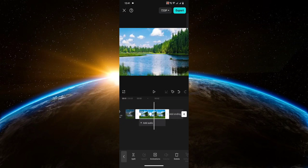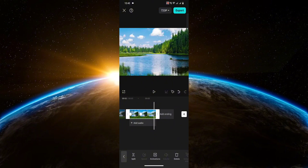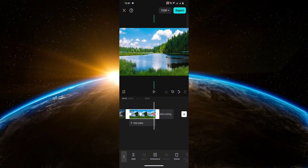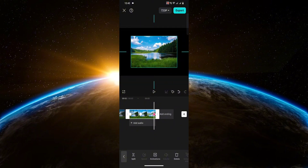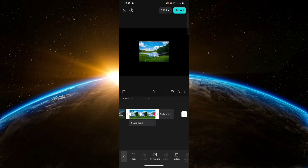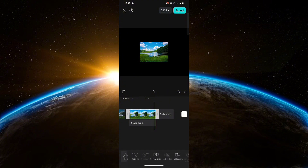Now let's move on to the last part of the video, and this time I'm going to zoom it out all the way. After that, when you're done, you should have something like this.